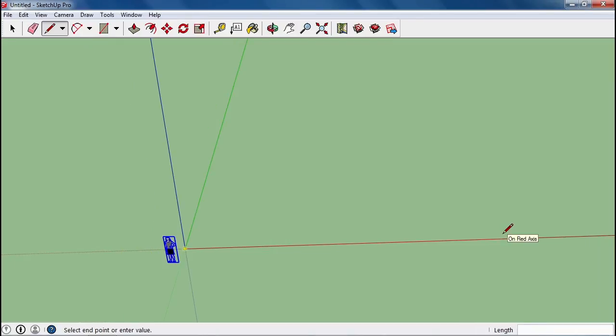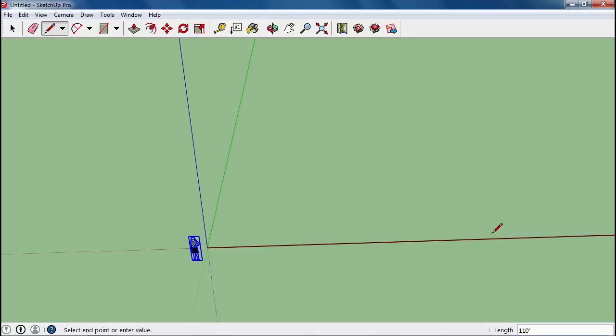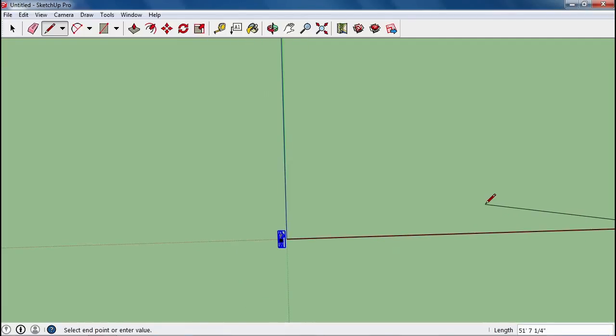I'm going to zoom out a little more. I haven't clicked again yet. I'm actually going to type on the keyboard 110 and then use the single quote to indicate 110 feet. When I press enter, the line is drawn for me.